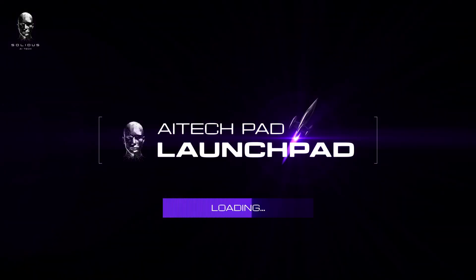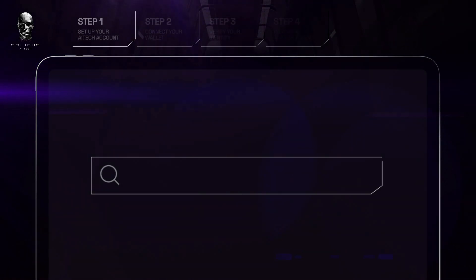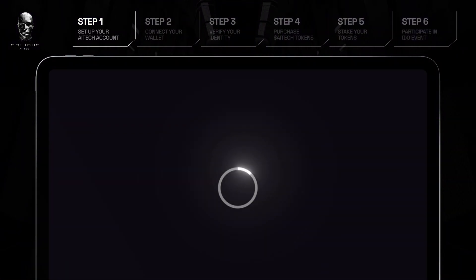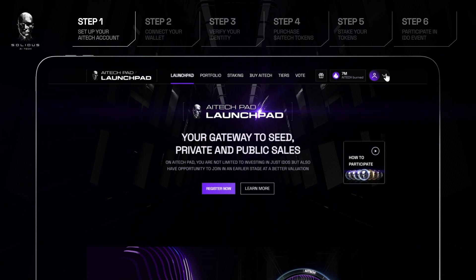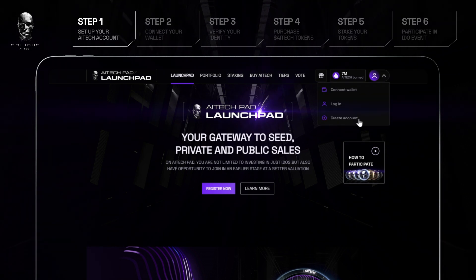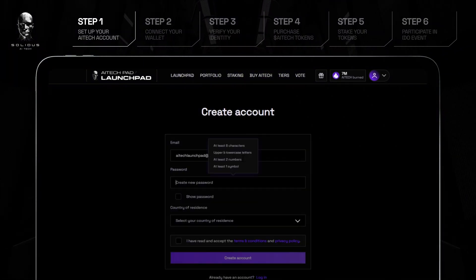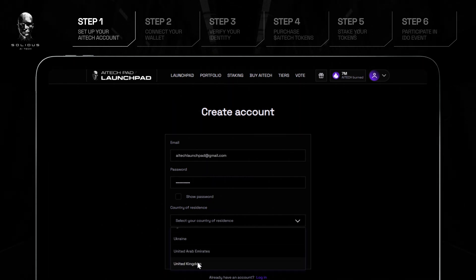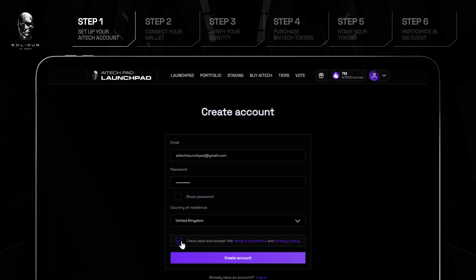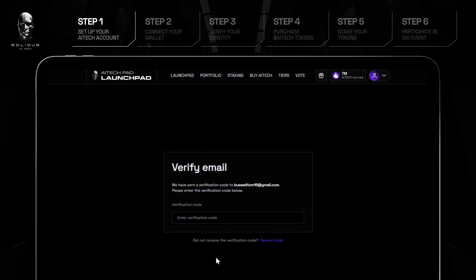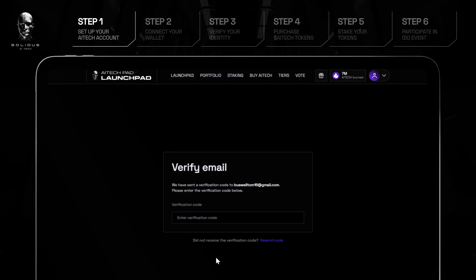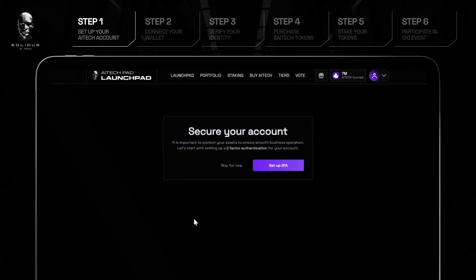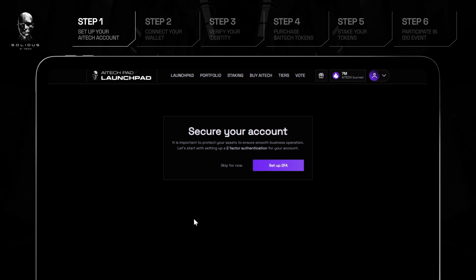How to participate in IDOs on AtecPad Launchpad. Step 1: Set up your Atec account. Head over to AtecPad.io. Click on the User icon and select Create Account. Input your personal information, then read and accept our terms and conditions. Next, verify your account with a code sent to you by email. Once verified, you should set up two-factor authentication for added account security.